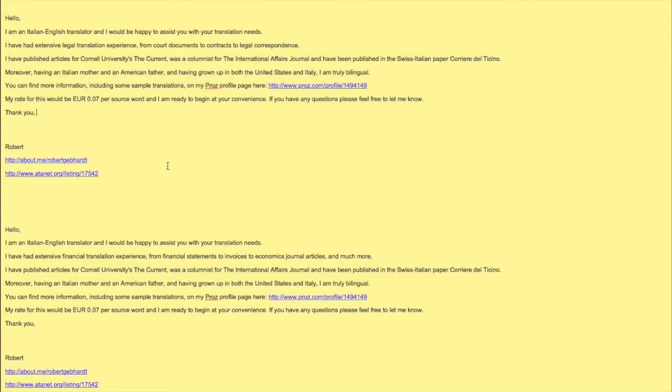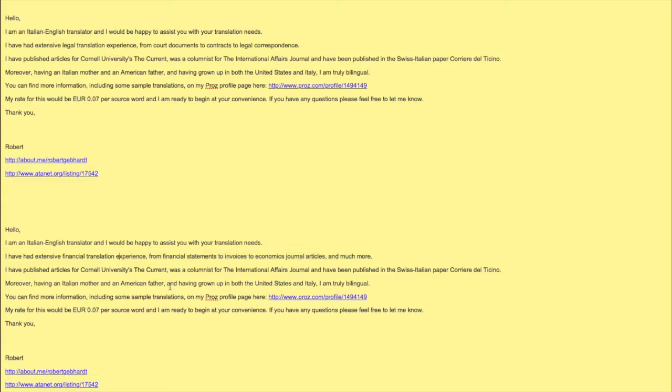At the beginning, the only difference I made for my financial translations was 'I've had extensive financial translation experience from financial statements to invoices to economics journal articles and much more.' So it literally was just this line - as you can see, everything else is 100% the same.